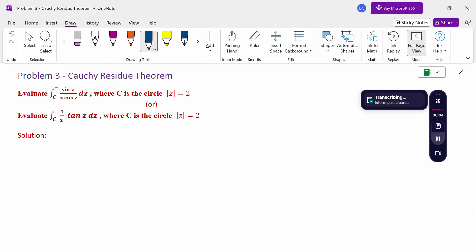Hello everyone, I am Dr. Gondana Raman. In this section, we are going to discuss Cauchy's residue theorem. Look at this problem: evaluate the integral over C of sin(z) divided by z·cos(z) dz, where C is the circle |z| = 2. The same problem can also be written as the integral over C of (1/z)·tan(z) dz, where C is the circle |z| = 2.